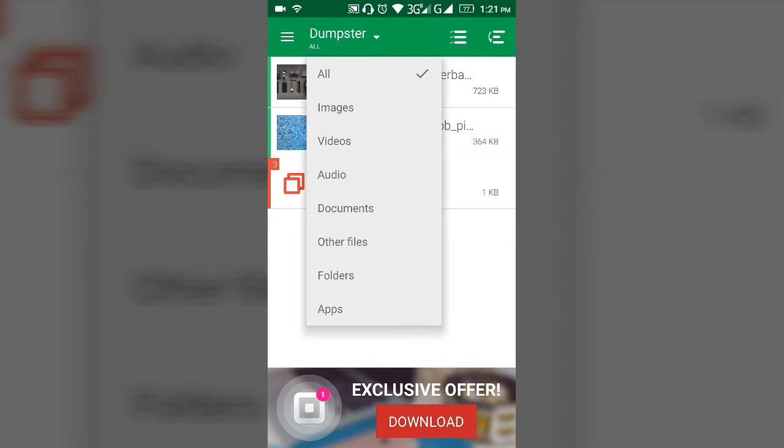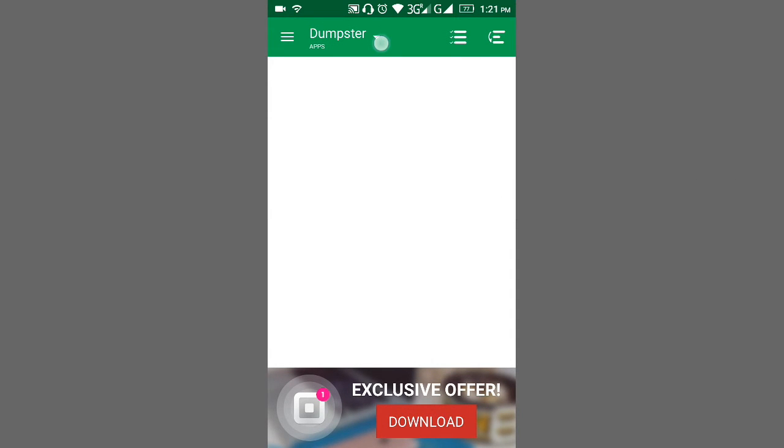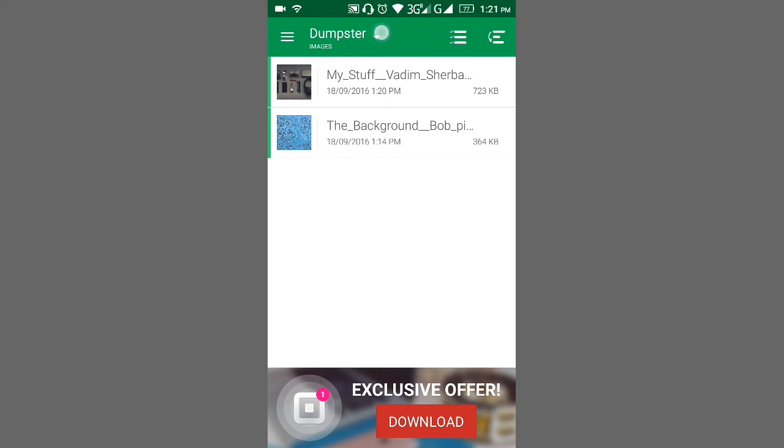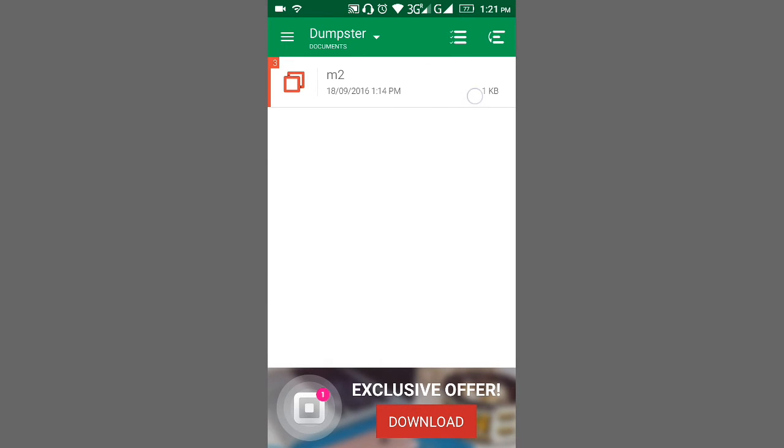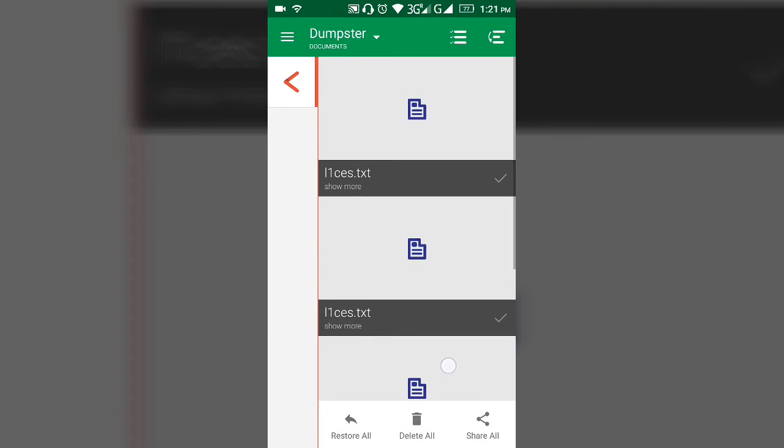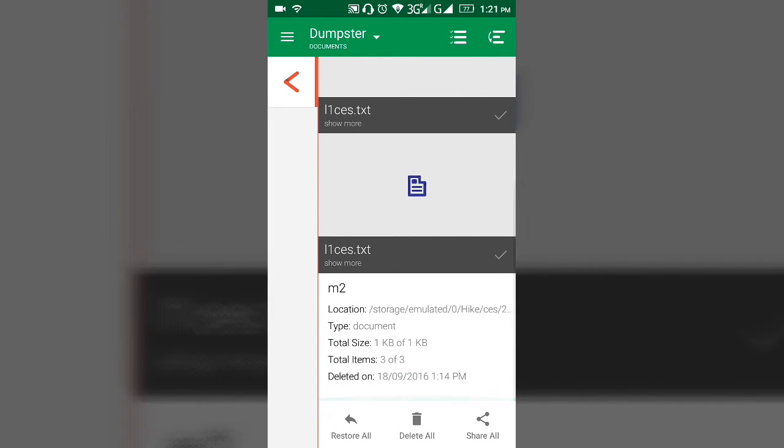From here you can also choose. If I want apps, there are no apps. If I want images, there are images. If I want documents, it's like that. That easy, very simple.